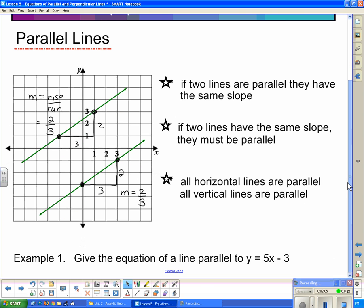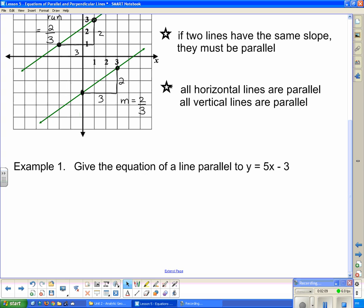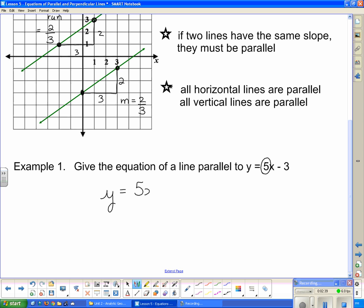So how does this apply to equations of lines? Consider this question: give the equation of a line parallel to y = 5x − 3. This line is in y = mx + b form, so the slope is 5. Any line parallel to this must also have a slope of 5. For example, y = 5x or y = 5x + 7 will both be parallel — as long as I don't use −3, which would make it the same line.